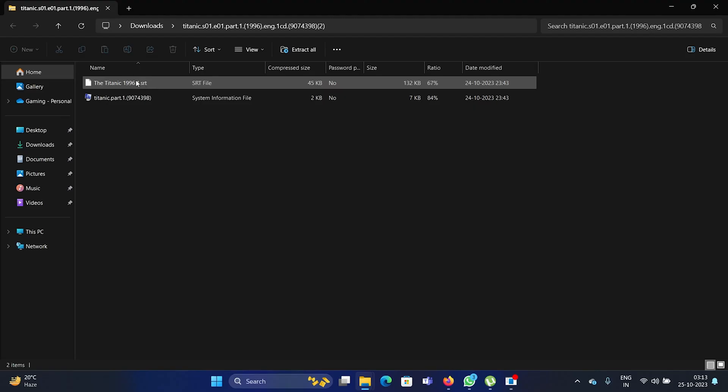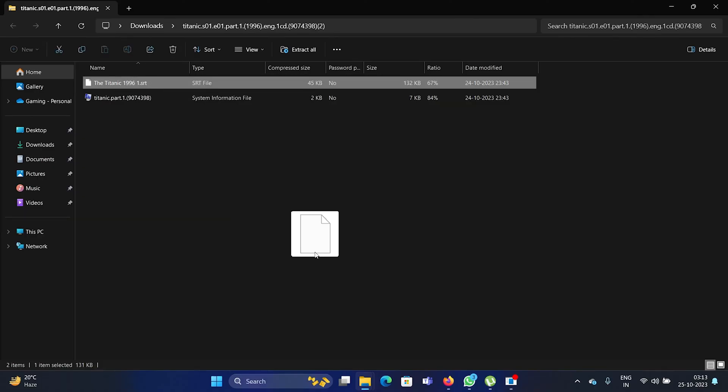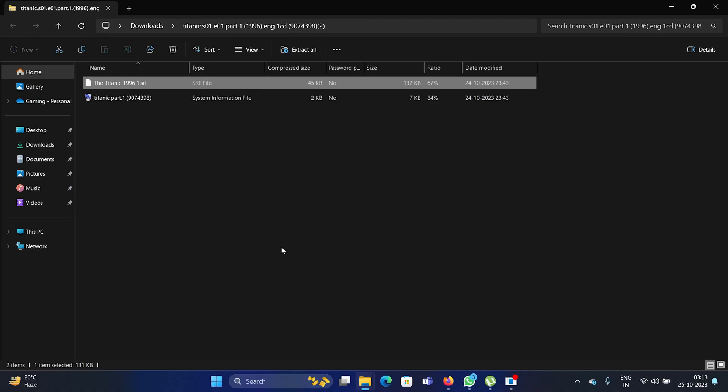You'll have to extract it, so all you need to do is drag and drop this SRT file on the video that you're playing.